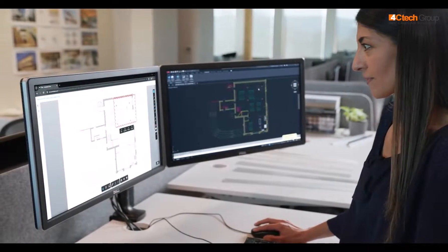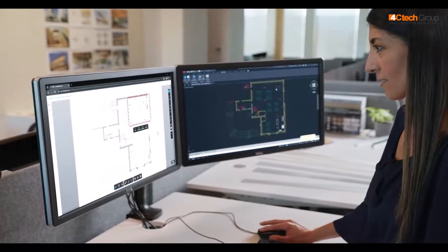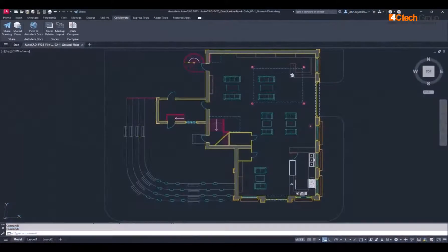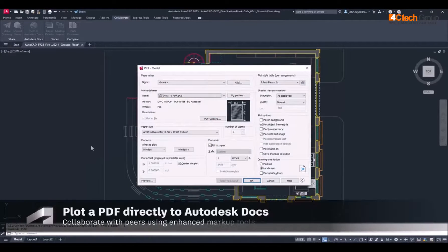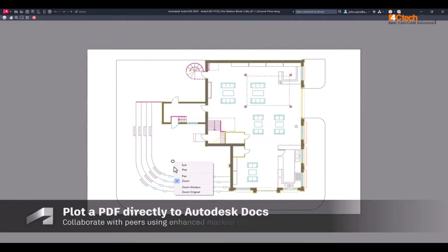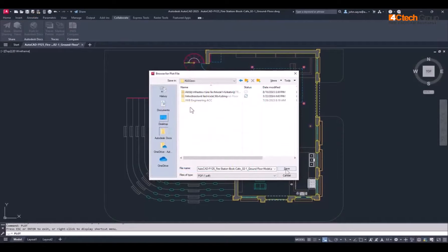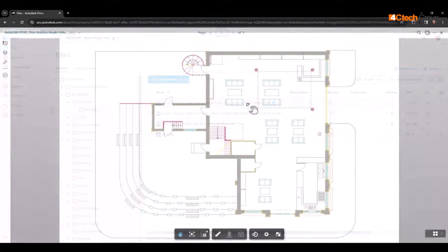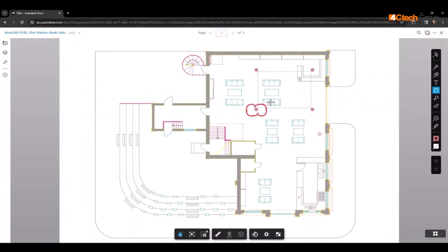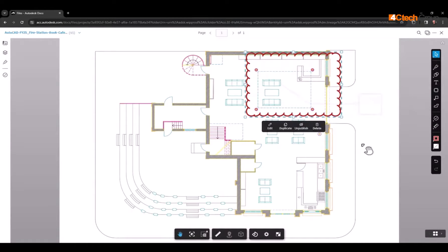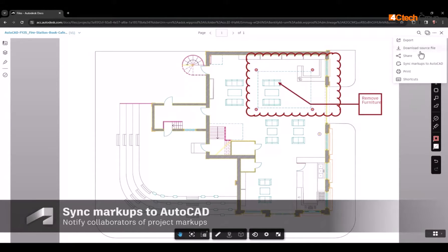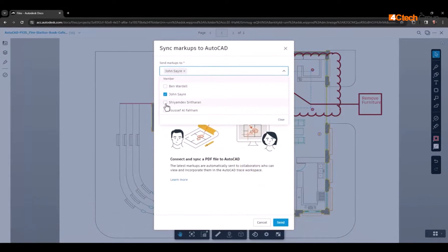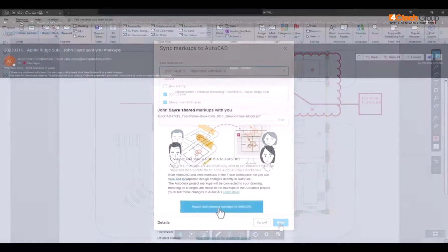Spend less time switching between applications and monitors by consolidating revisions and feedback in your AutoCAD drawings using Markup Import. When you plot a PDF file from AutoCAD 2025 to a location in your project stored in Autodesk Docs, you can then take advantage of using the robust markup tools inside Autodesk Docs, then synchronize the markups for all project collaborators. When the user has finished creating markups inside of Autodesk Docs, you can sync the markups to AutoCAD, incorporating them in the AutoCAD Trace workspace.